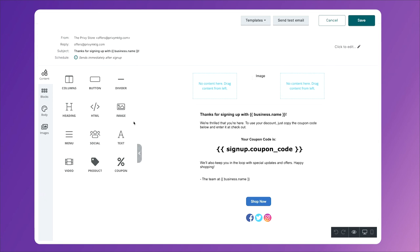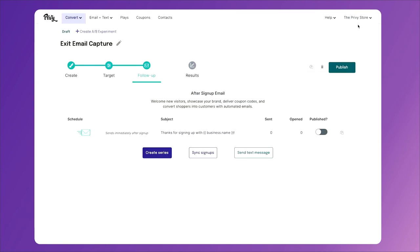Lastly, all you need to do to enable this exit intent pop-up on your site is click Publish. Thanks for watching as we built an exit intent pop-up for your site. Check out our other videos to learn more about how to build your list and drive revenue for your online business using Privy. See you next time!